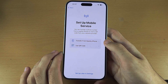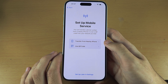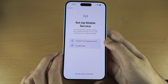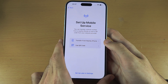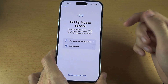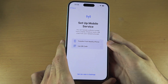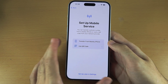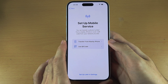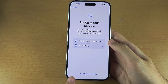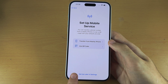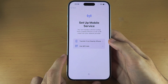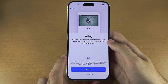Set up mobile service — this is eSIM. If you need to activate eSIM, I have a dedicated tutorial in the description and I would recommend you watch it. I'm going to select 'Setup later' as I have a physical SIM card slot which I'll be using.